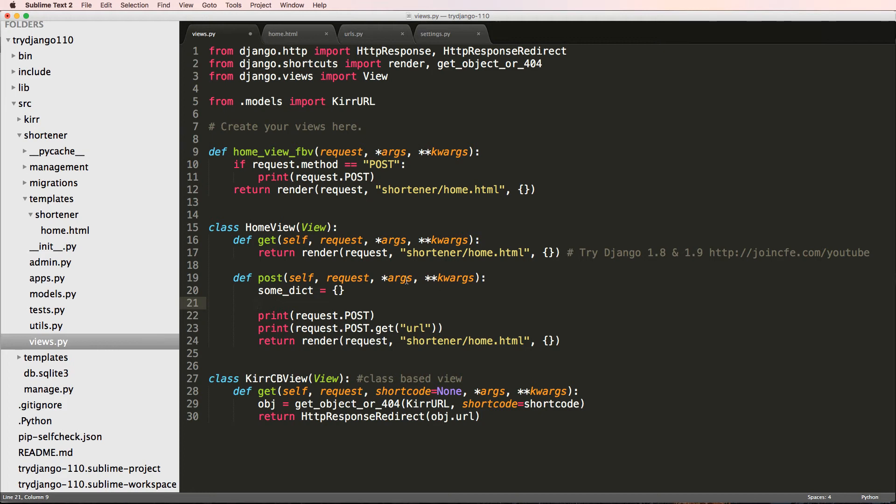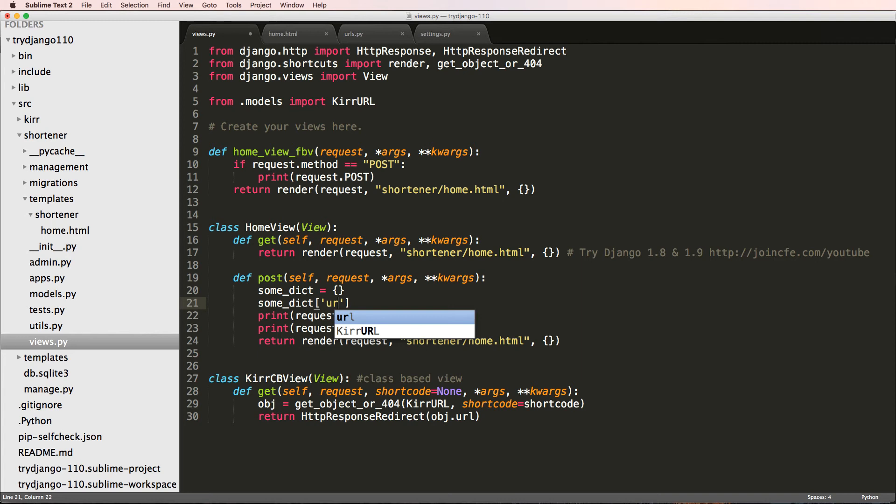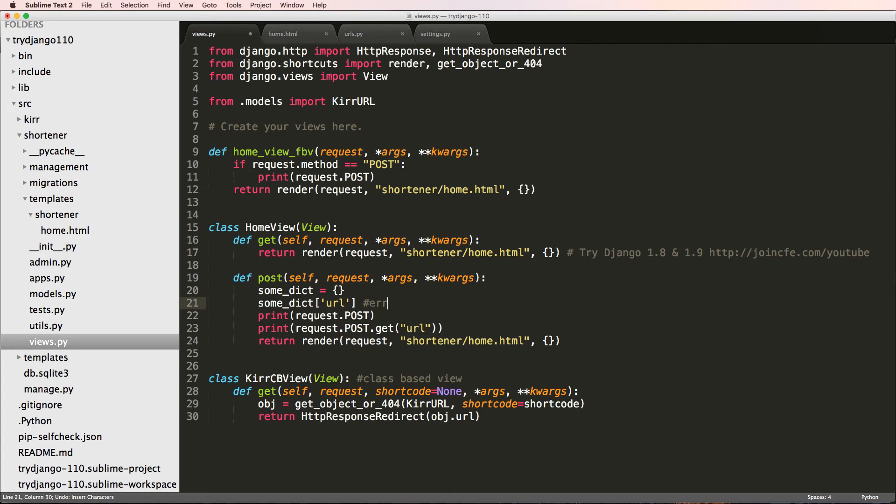Some dictionary equals to that. If I wanted to get a value in here, I could definitely say some dict's value being like this. This is going to raise an error. Why does it raise an error? Because it does not exist inside of this dictionary. That key does not have a value inside of the dictionary.